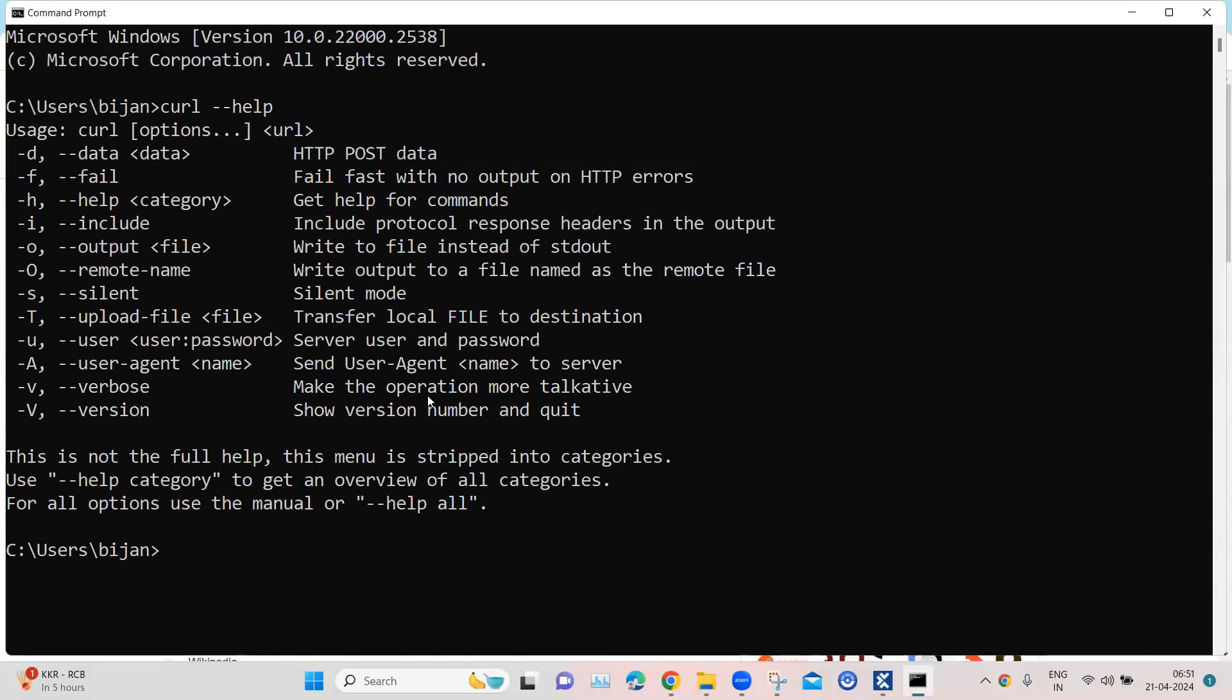If it returns all these options, that means it is installed on your system and you can use it. Now we are going to use one of the parameters here, which is this output parameter and in this output parameter, it will download the file into this particular file location which we specify. And there are other options also here.